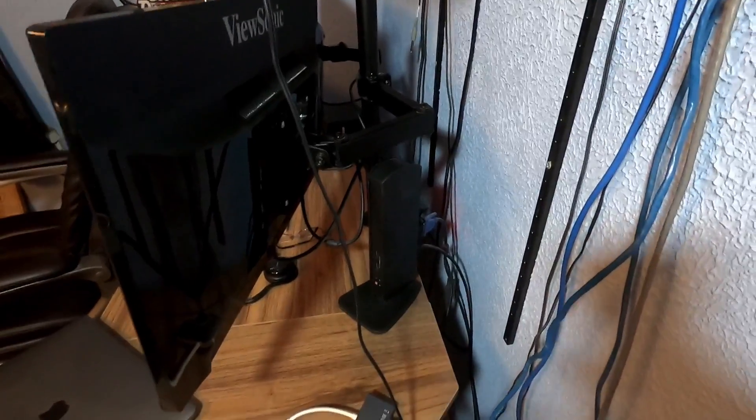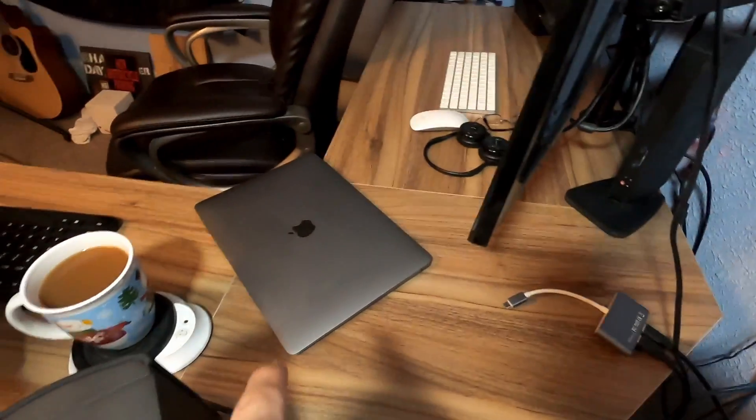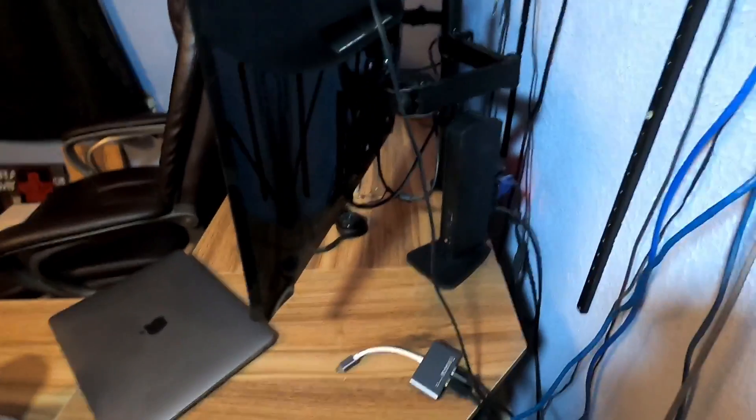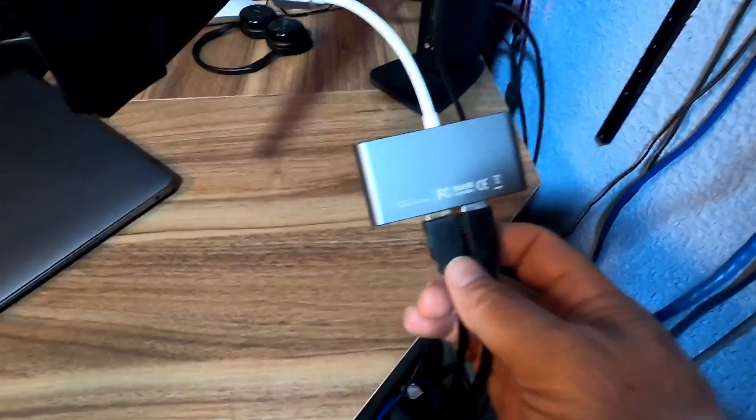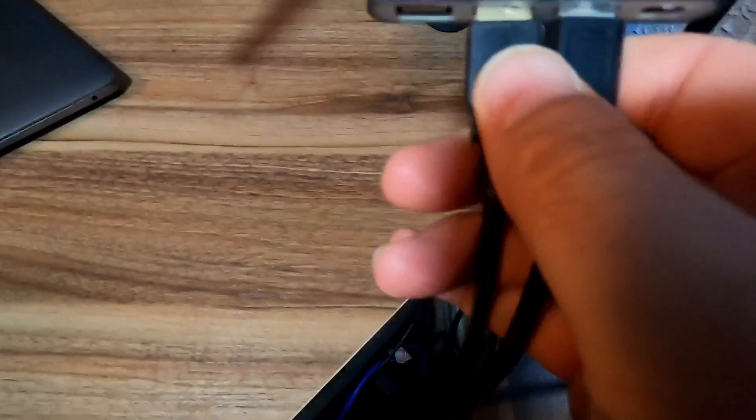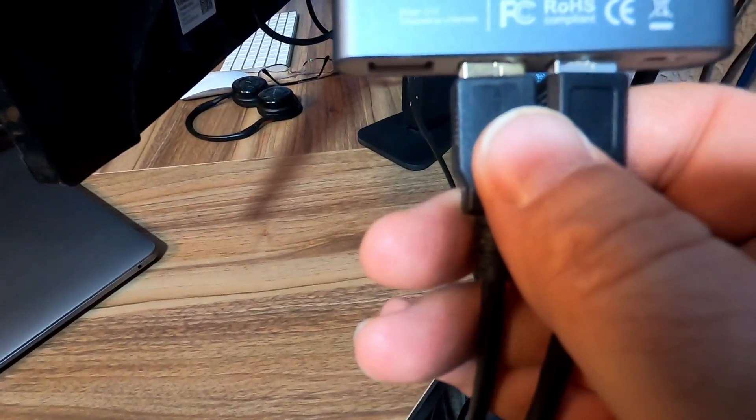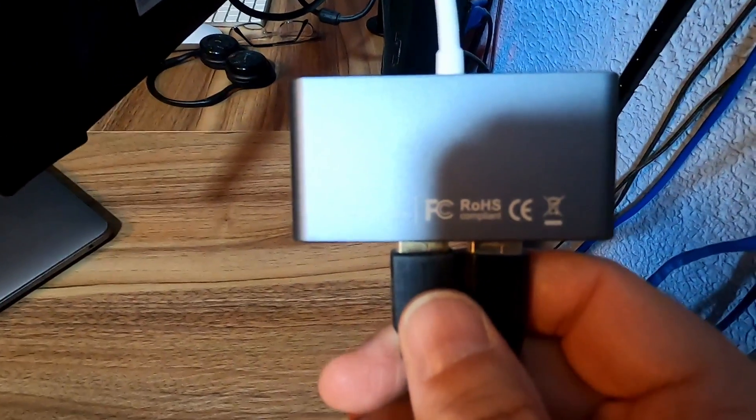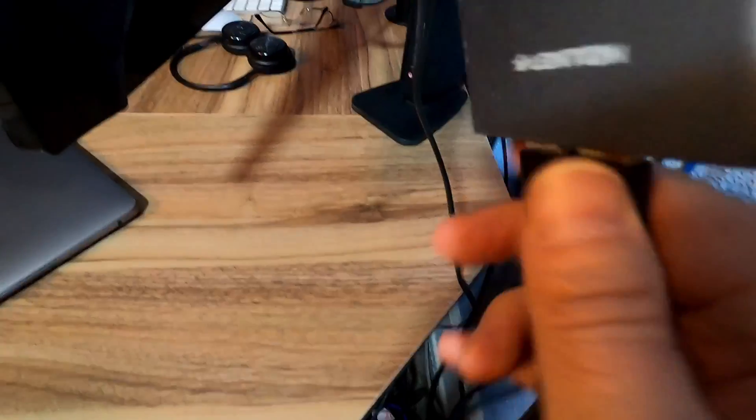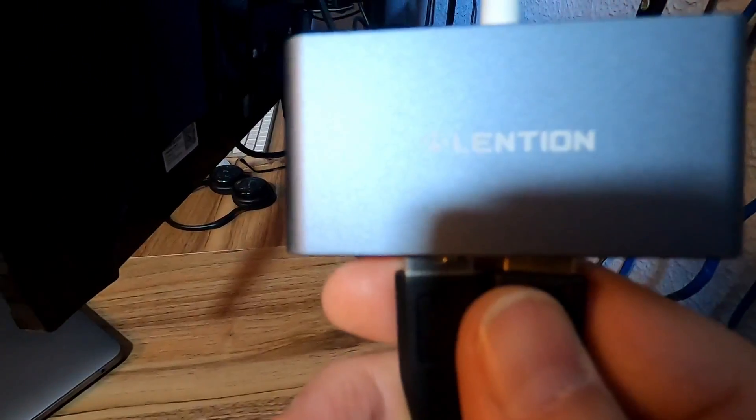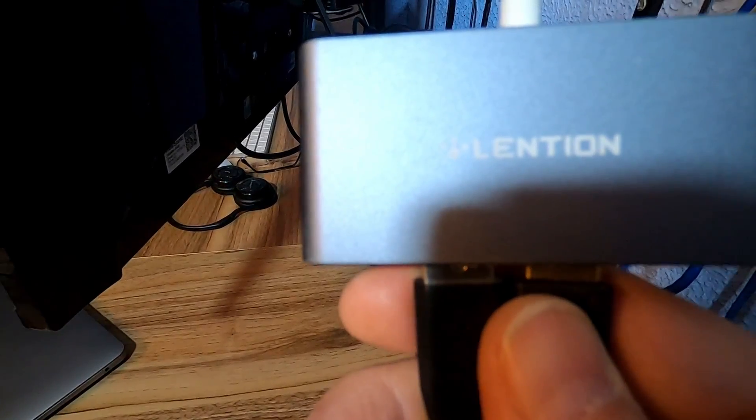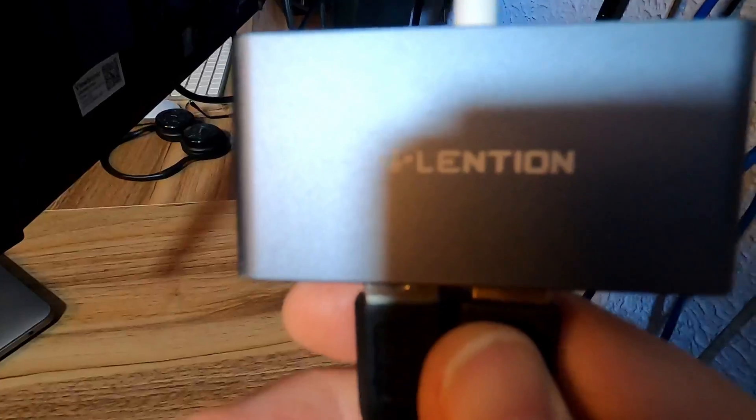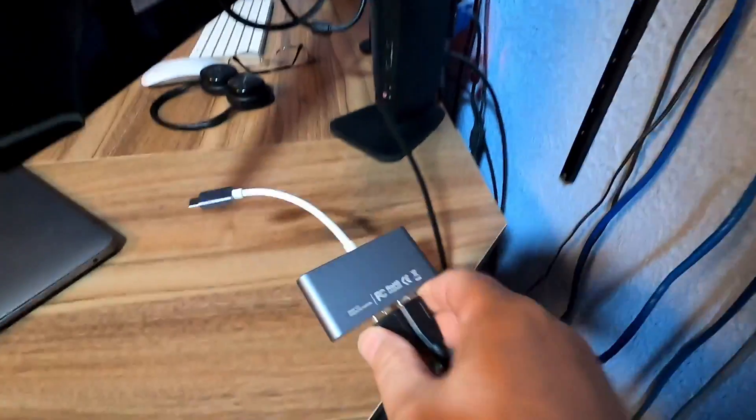The first device that you're going to need to hook up your MacBook Air with the M1 processor is a USB dongle. Of course, I got a lot of cables going on here, but this is the USB dongle that I purchased. This is a ROHS, and I'll have the link for all these in the description below. Please use my Amazon links and support the channel. This is made by Linton, L-E-N-T-I-O-N. The link will be in the description below. This is from Amazon.